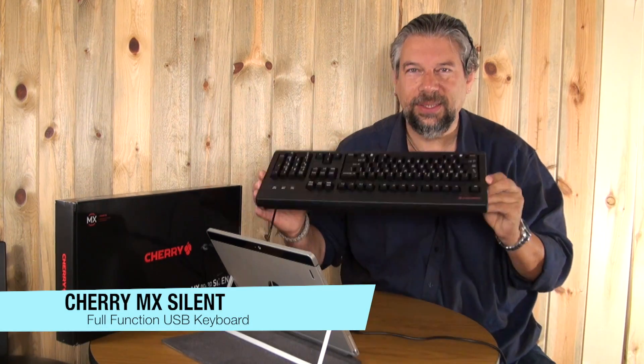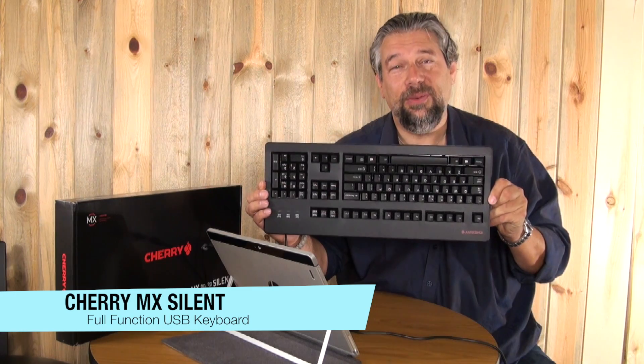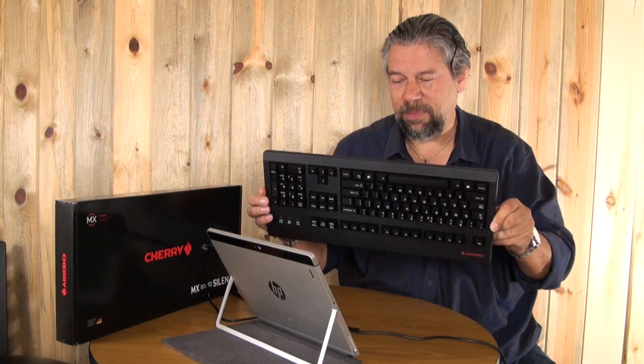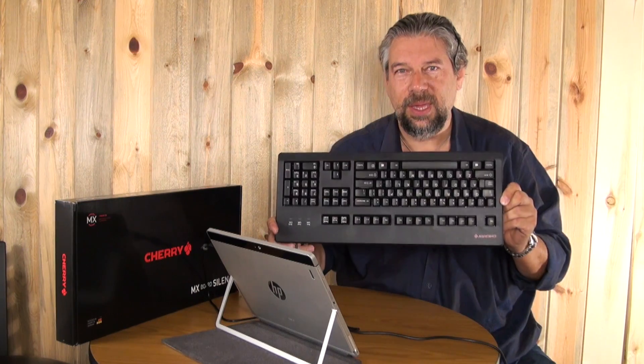So when Cherry sent me what they call their MX Silent, that's this guy, I thought this will be interesting. It's kind of big, it's kind of an old-school, hard-wired USB keyboard, with the function areas and everything. And not only that, I thought I'll give it a try with one of my most modern systems. So this is my HP, it's designed to be super small. But what if I want to use a big keyboard?